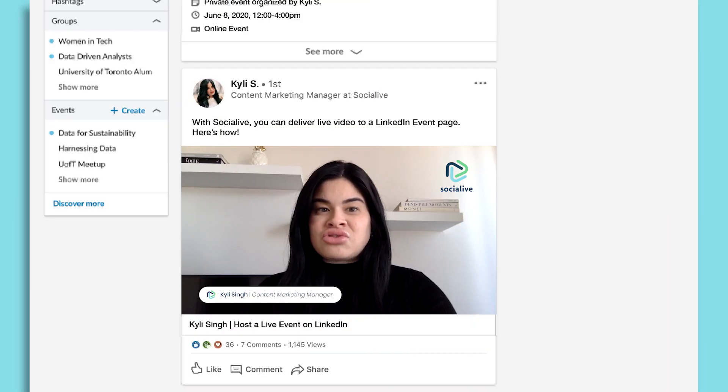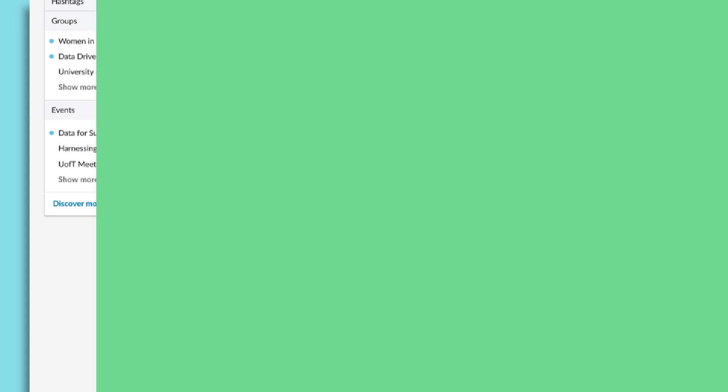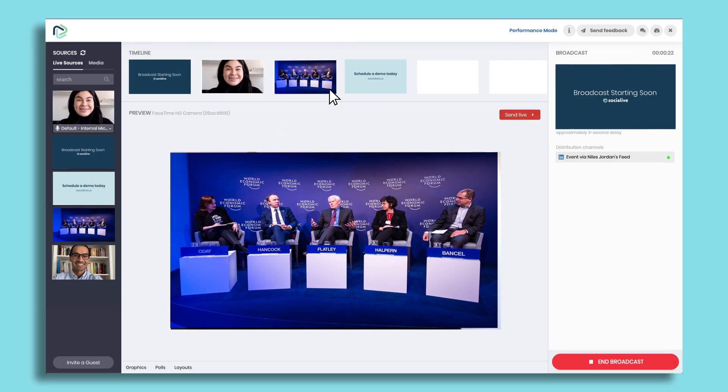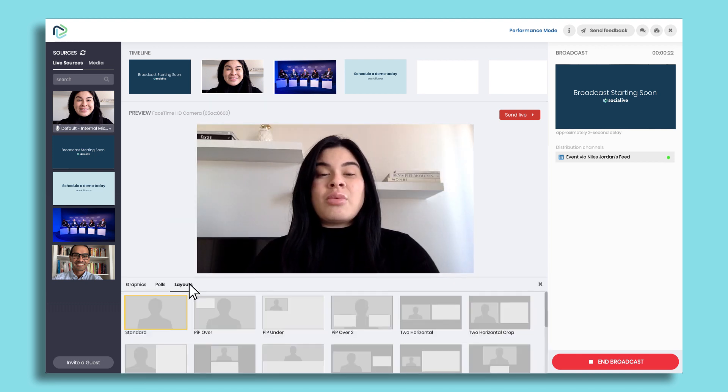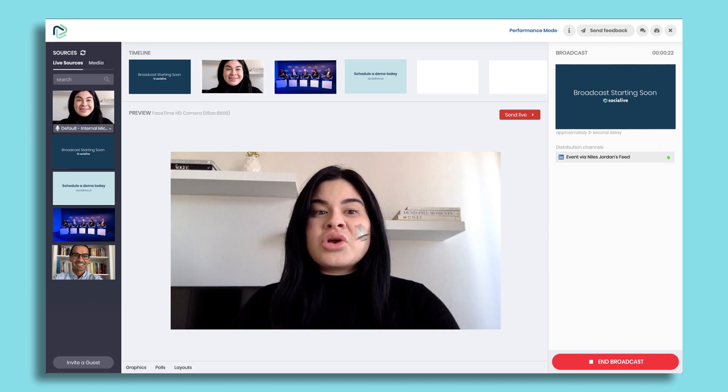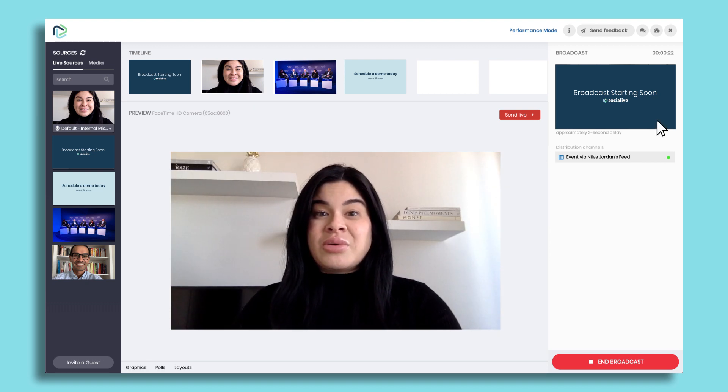In Social Live, you'll produce your broadcast in real time. That means you'll switch from scene to scene, add graphics, and apply layouts all while your broadcast is running. Monitor your broadcast on the right and remember to check your event page for viewer questions.